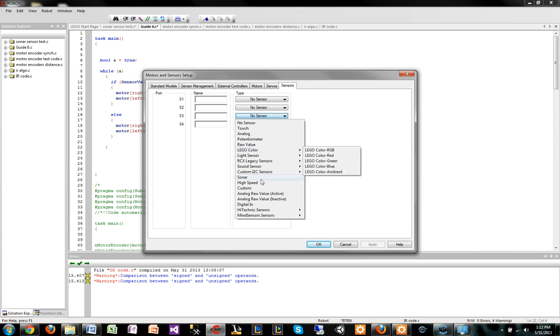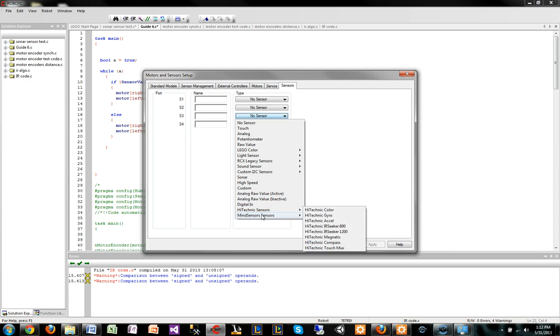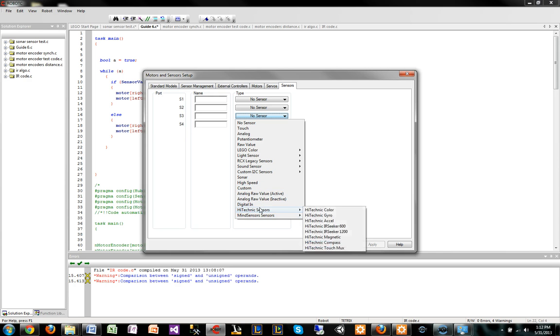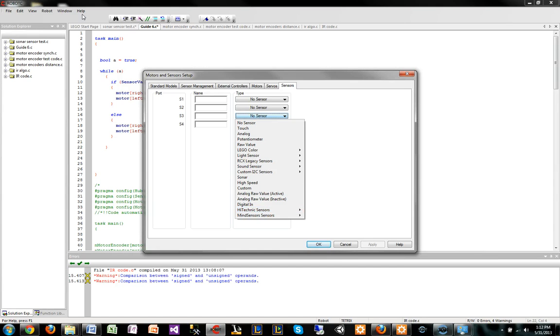Basically, you have just all these different sensors that you can think of, and these are high-technic sensors. You just kind of have to find what sensor you have, plug it in, and then go to help and try to figure out how it works.